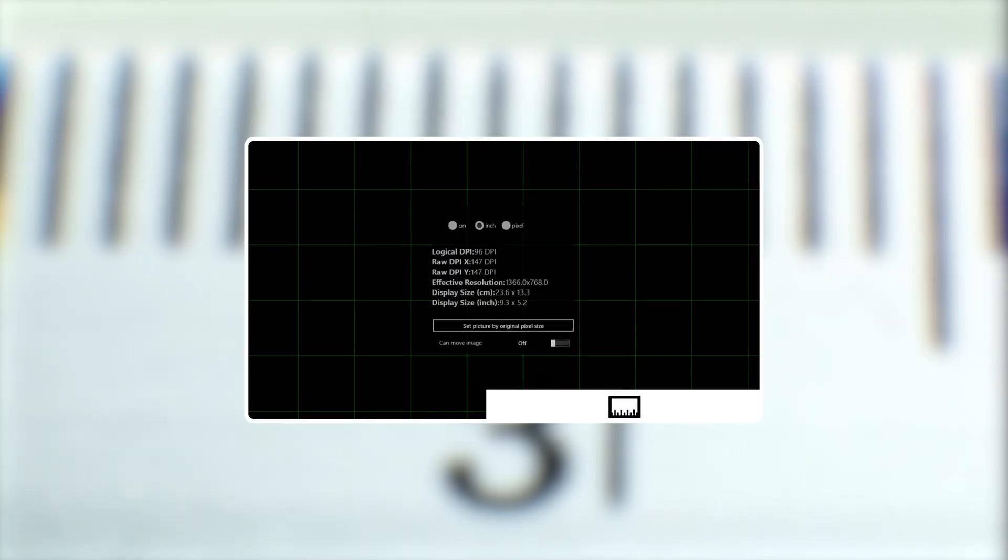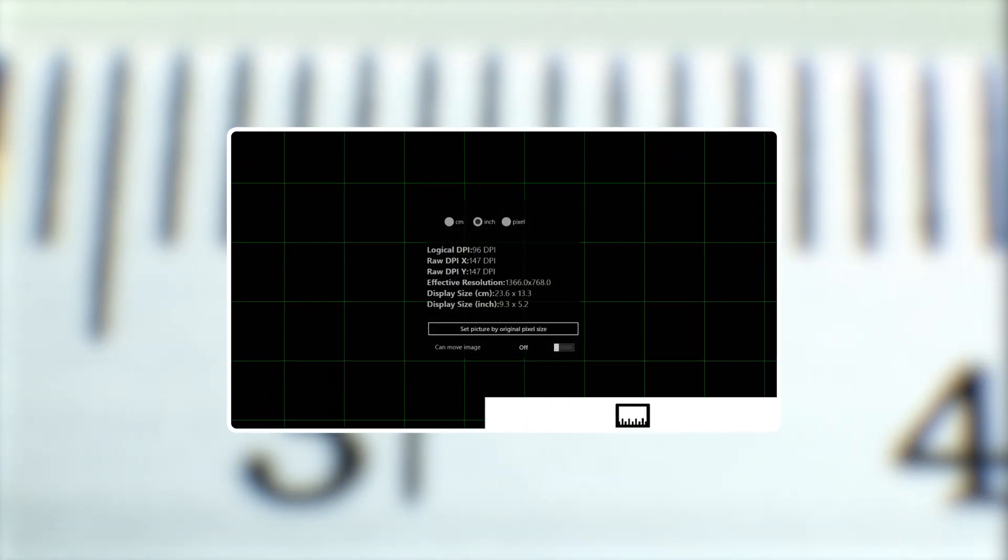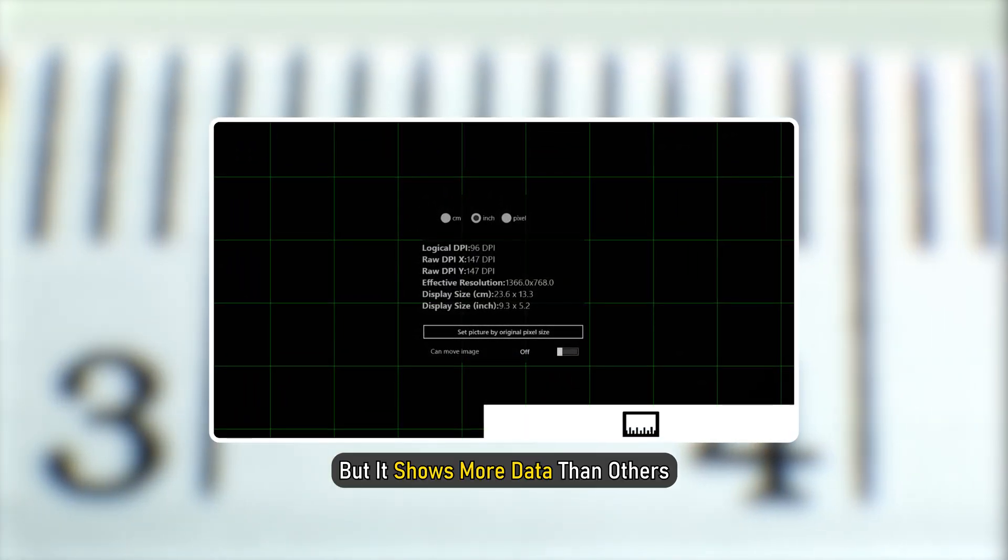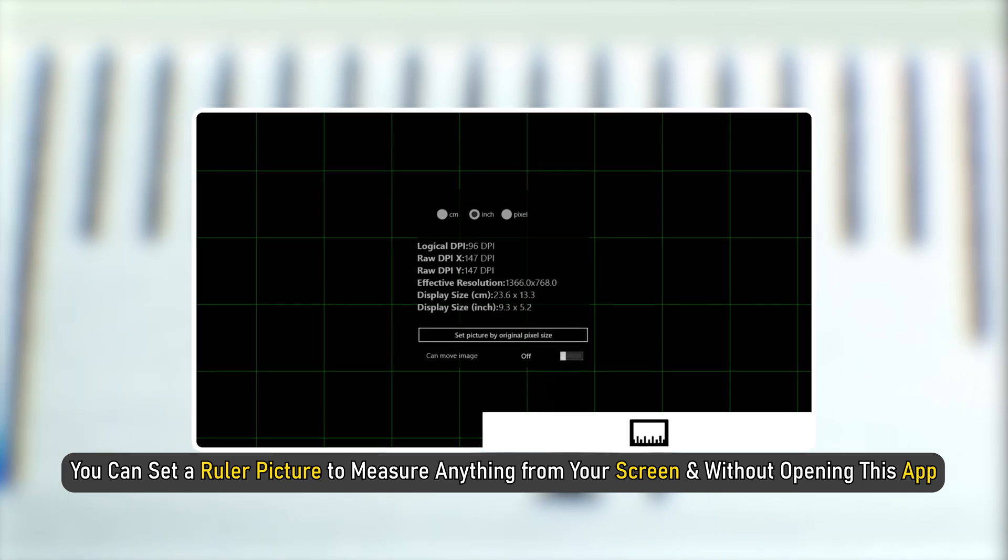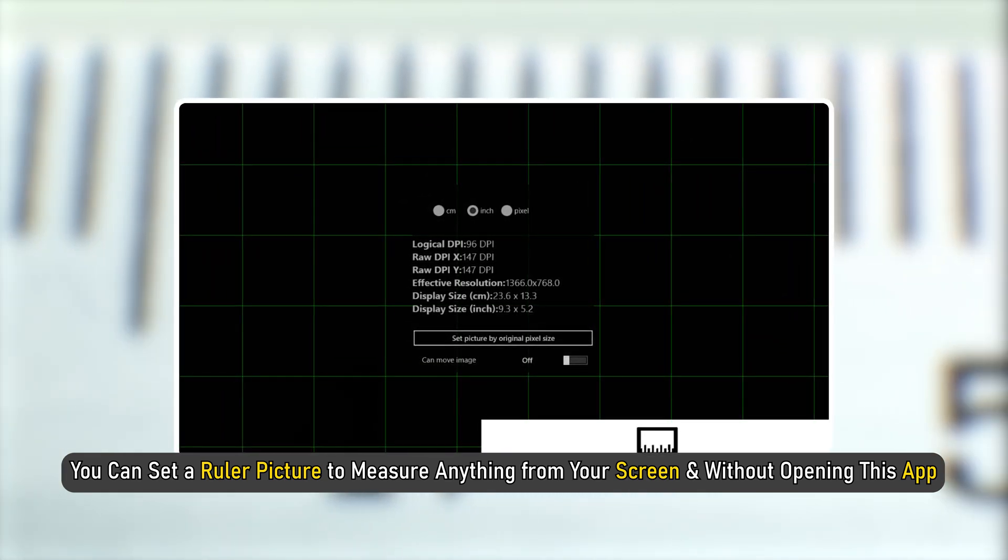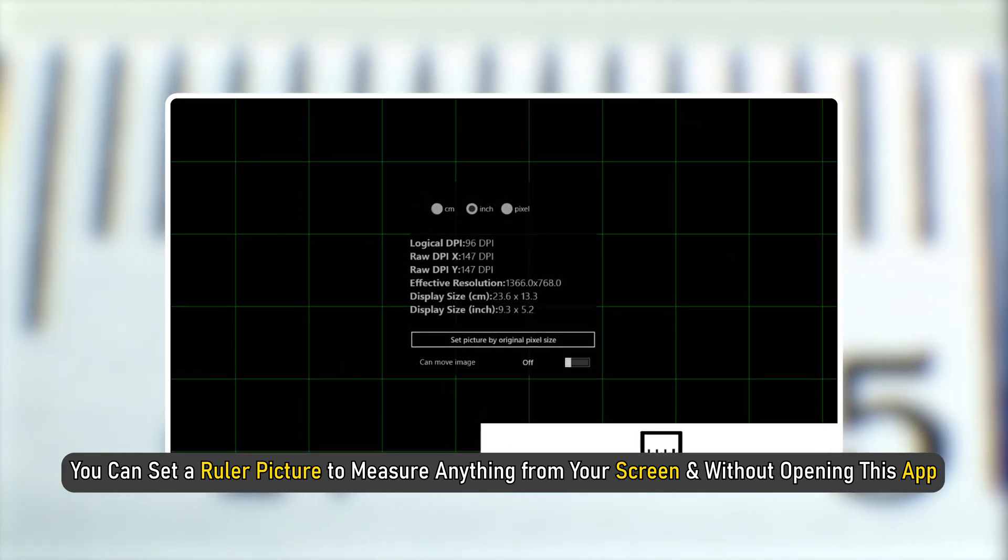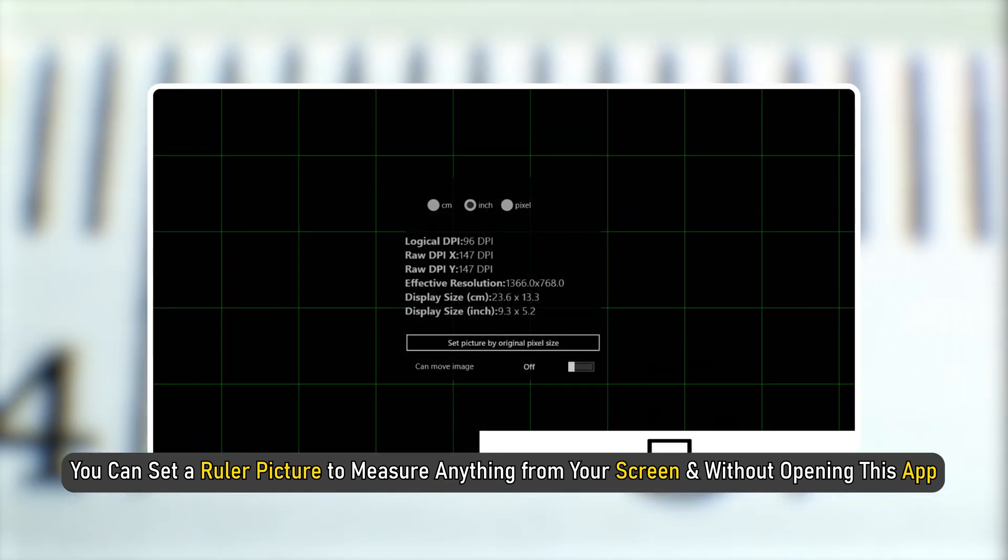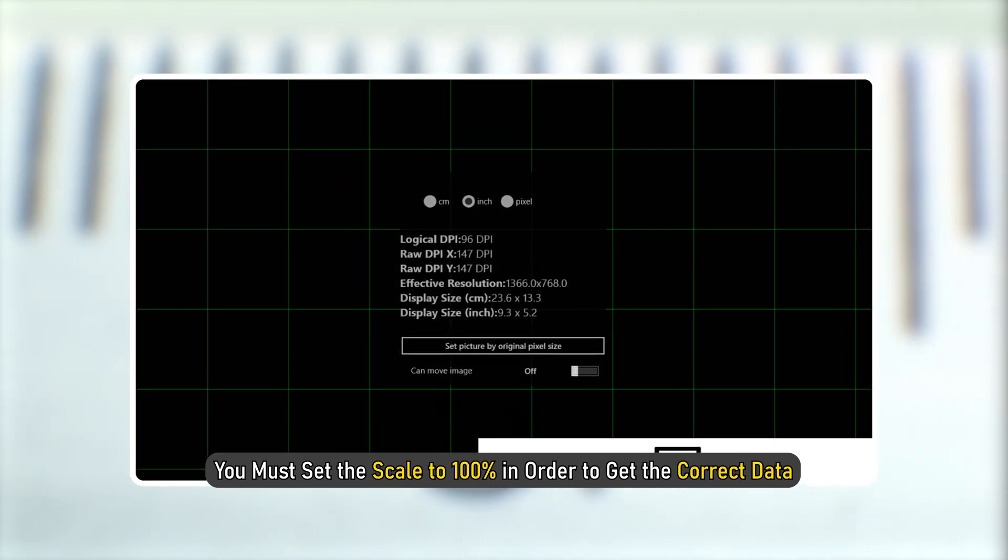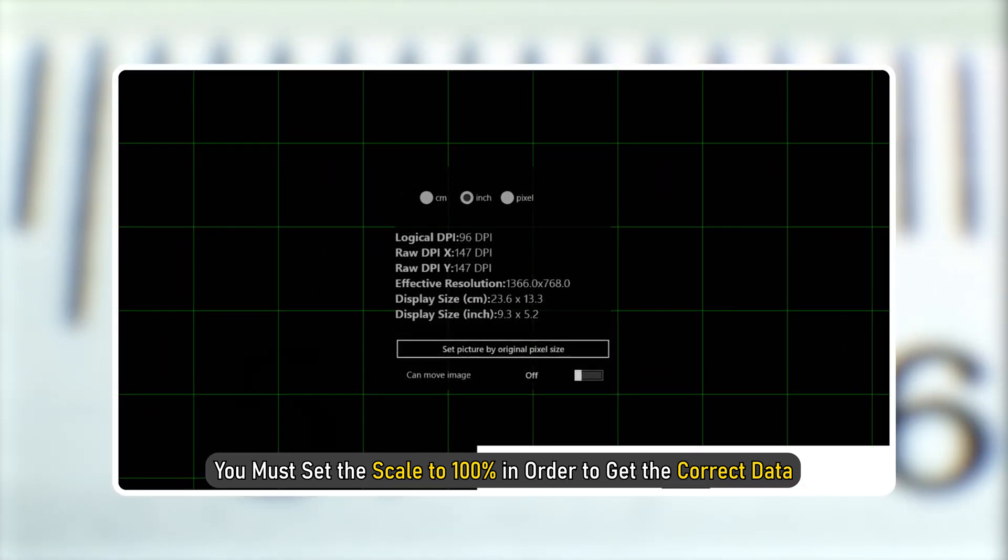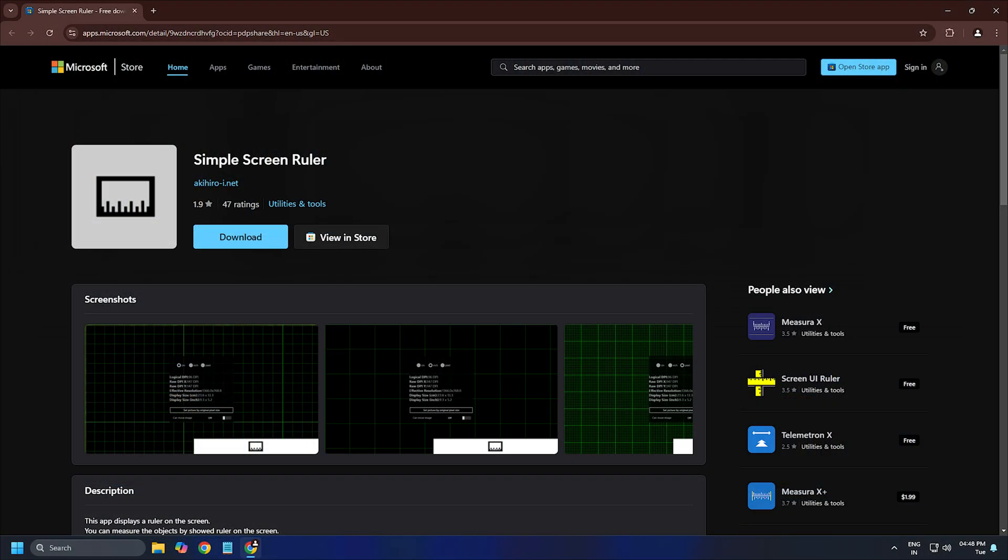Simple Screen Ruler. It is yet another app but it shows more data than others. You can set a ruler picture to measure anything from your screen without opening this app. You must set the scale to 100% in order to get the correct data. Download it from Microsoft.com.